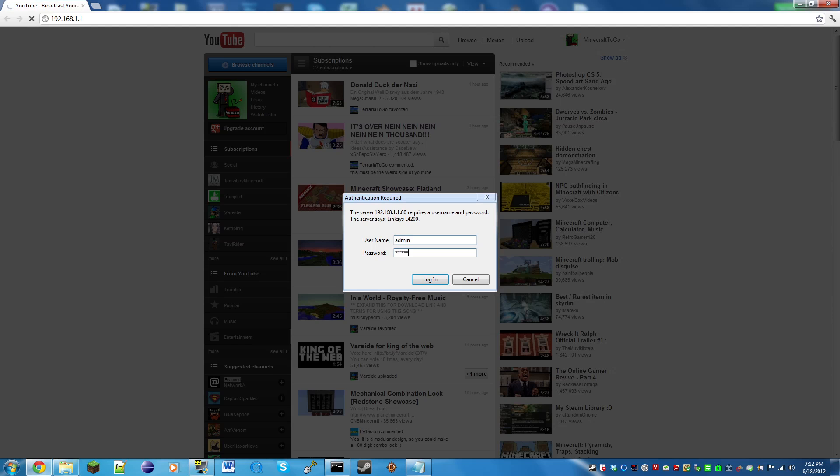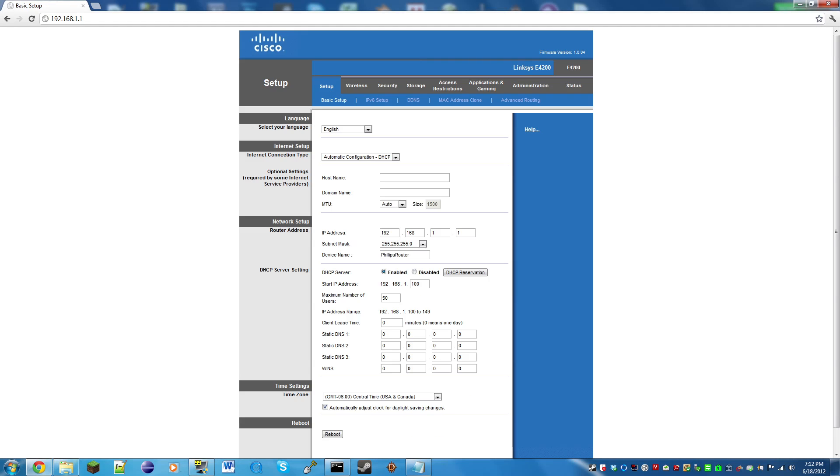If you don't know it, you're going to have to ask your network administrator. This could be your roommate, your parents, your guardian, or you in some cases. Sometimes it's on the back of your modem or router.